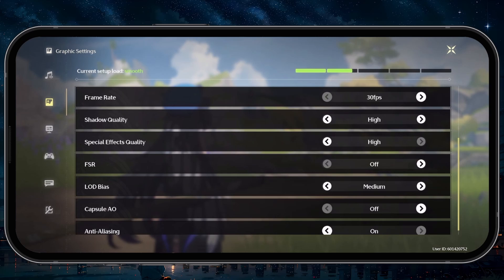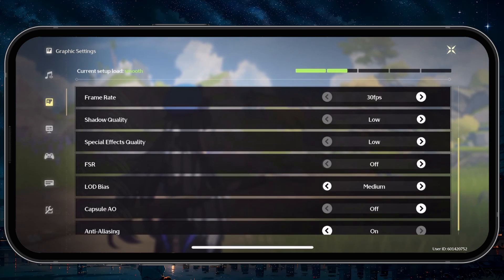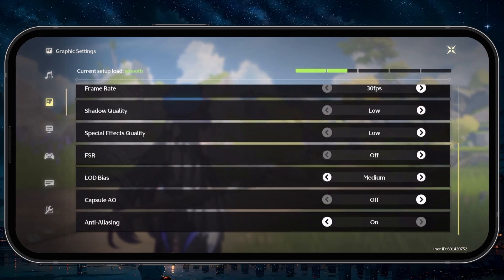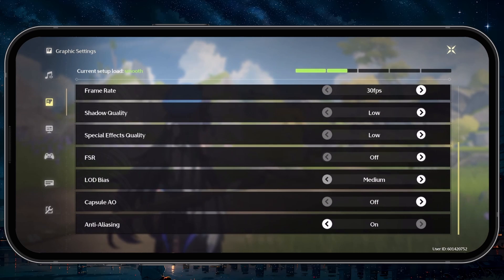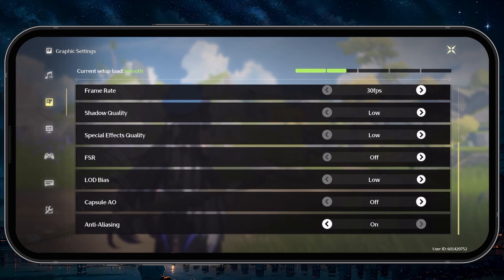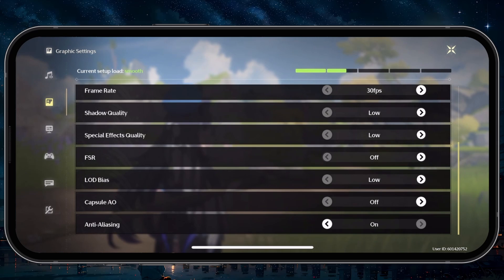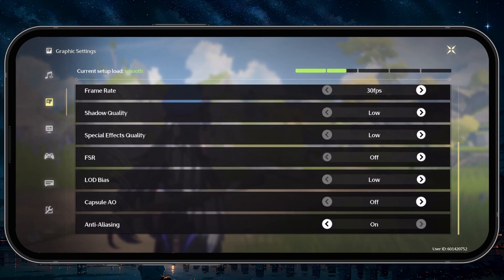Below, reduce the Shadow Quality option to Low, as well as the Special Effects Quality. Disable FSR, set LOD Bias to Low, and disable Capsule AO. You can leave Anti-Aliasing enabled on your mobile device, as this should improve the visual quality of the game.